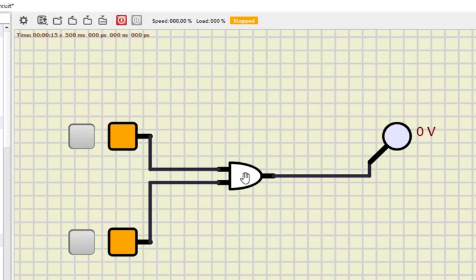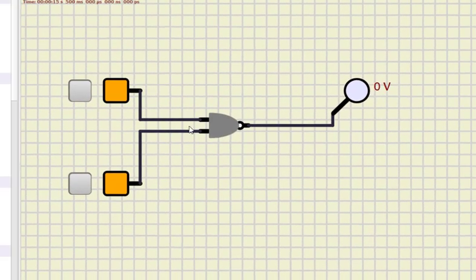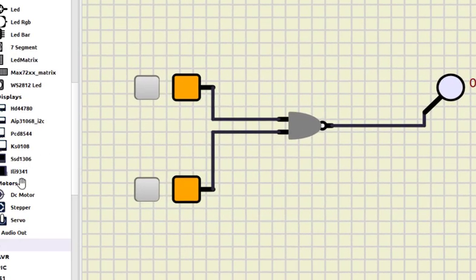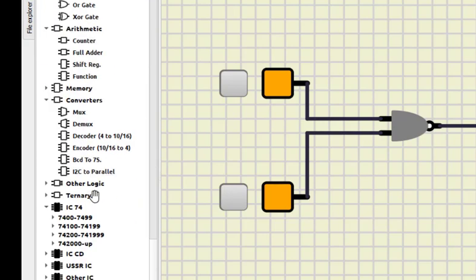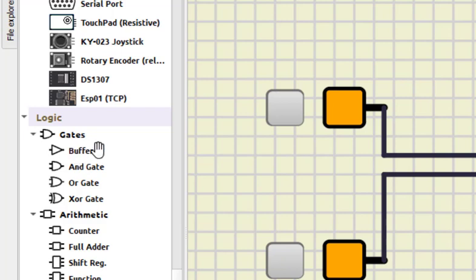If you want to check the NAND gate, I double-click on the AND gate and select 'invert output' — now this gate has become a NAND gate. As you can see, in this software's logic gate options we don't find a NOT gate directly — there is a buffer which we can convert. AND is there but NAND is not directly listed; we convert AND to NAND by clicking that option. Similarly, OR is there but NOR is not; XOR is there but XNOR is not — but we can convert them.